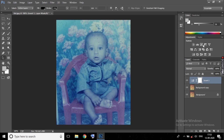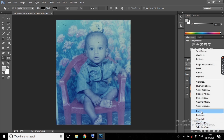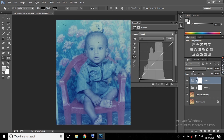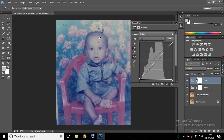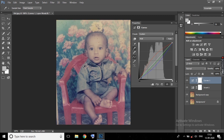We will make some more adjustments. Go to Curves and click on the middle dropper, then click on the image. We are balancing the colors here, so try different areas — especially target the gray areas to get a good result. This is the basic principle you need to take care of.